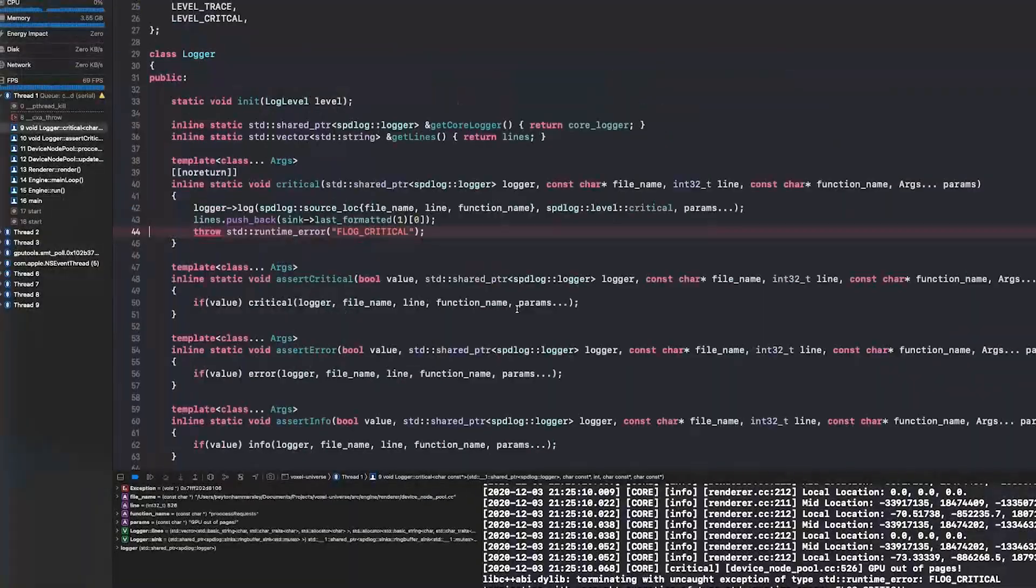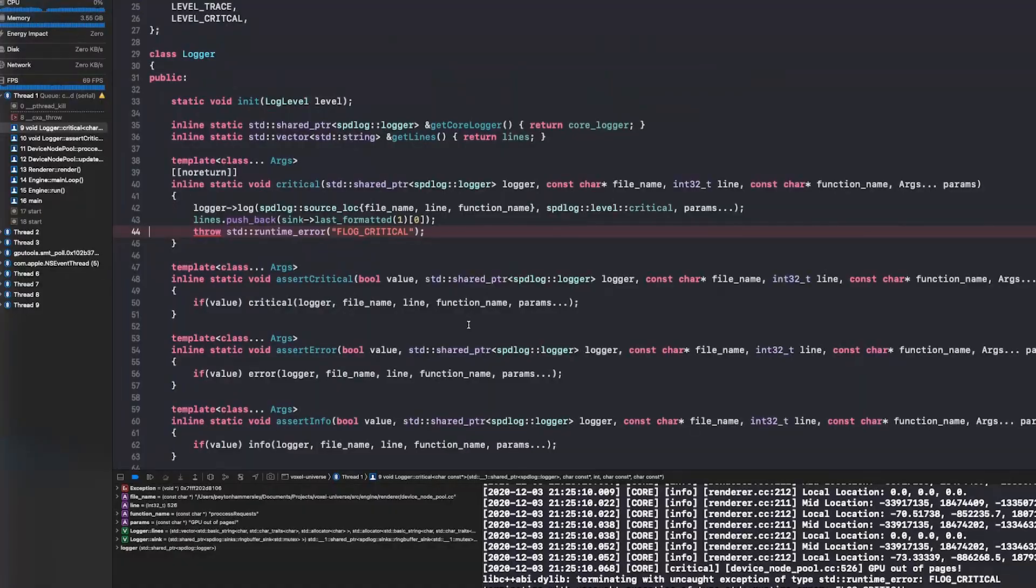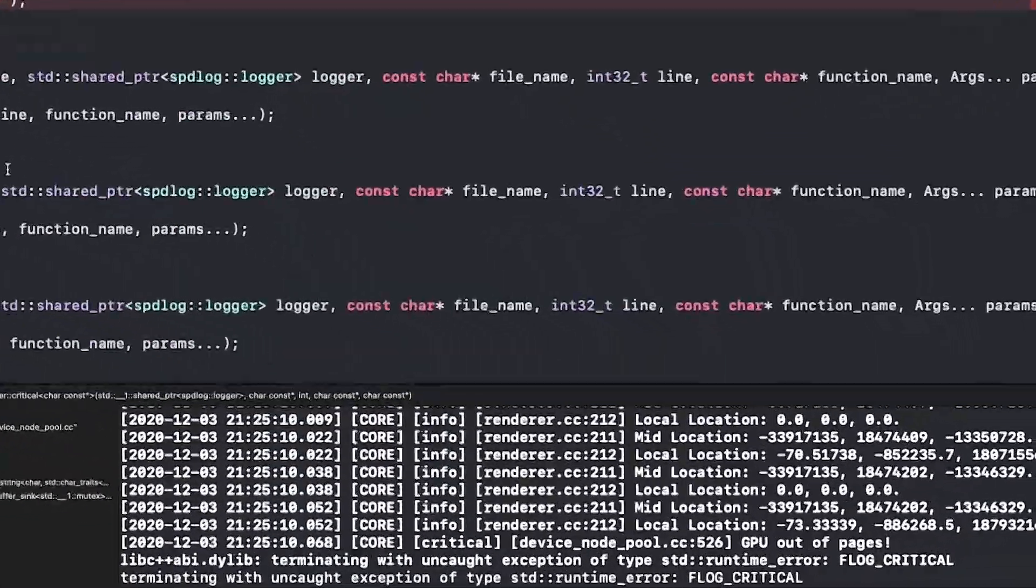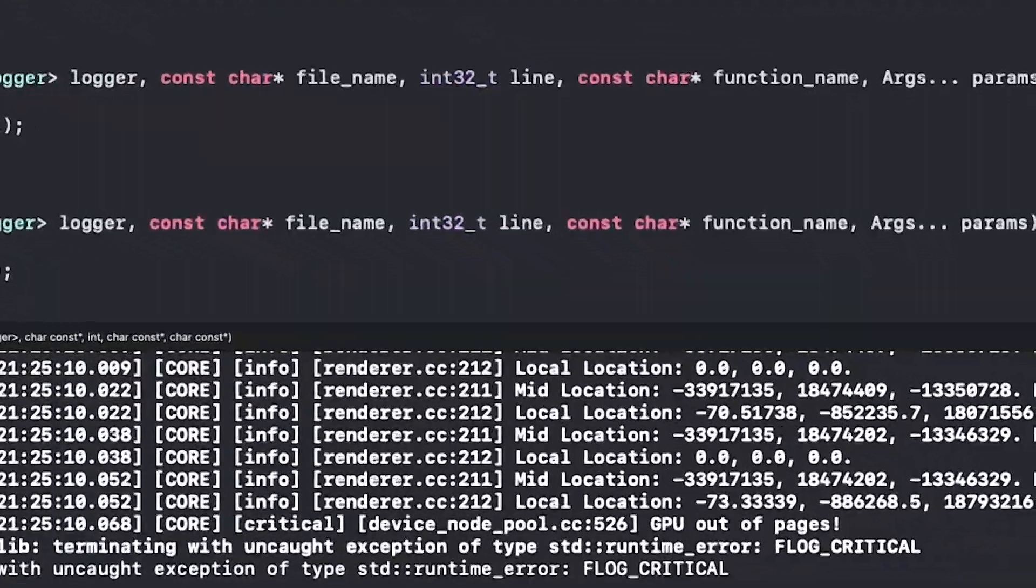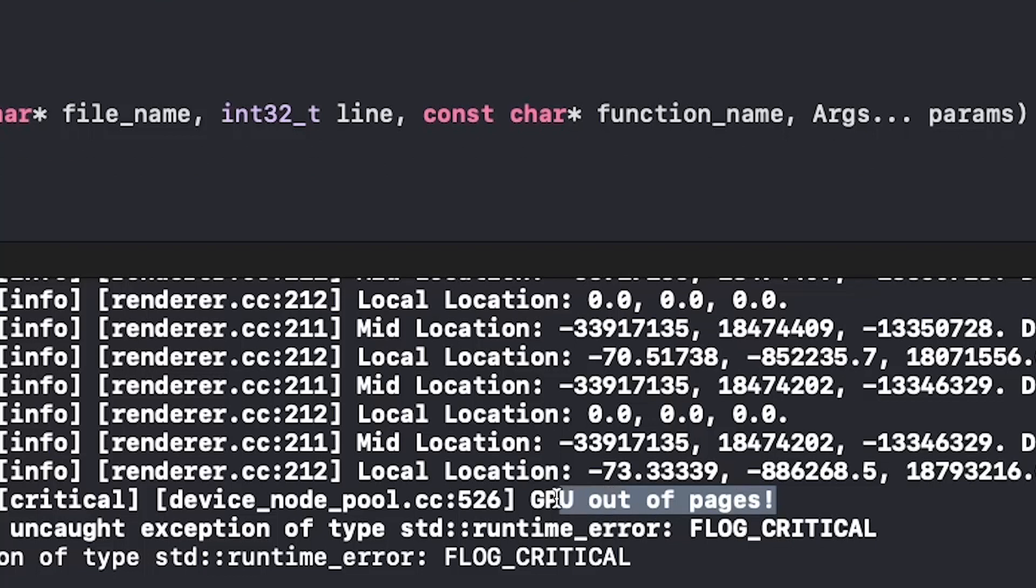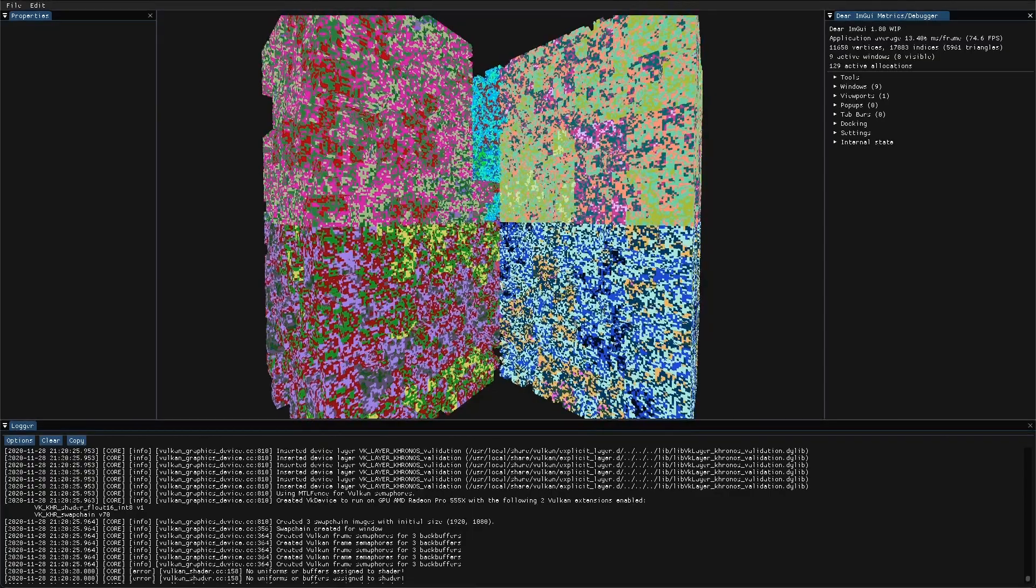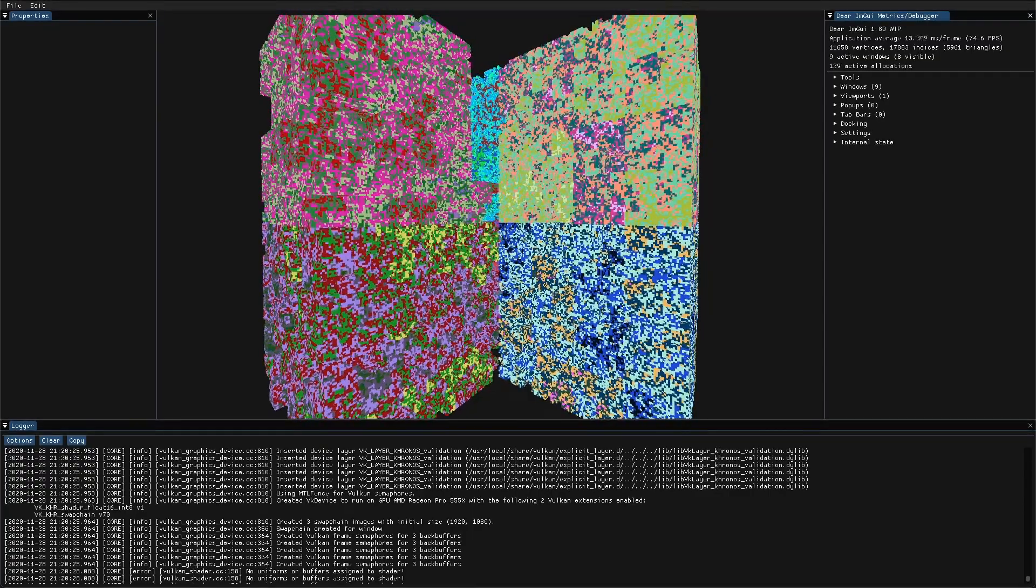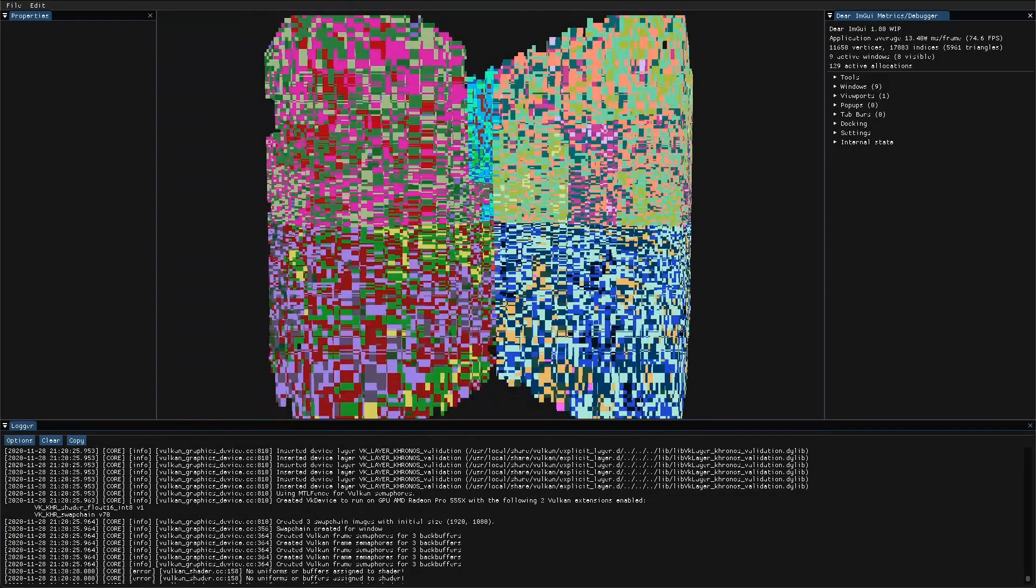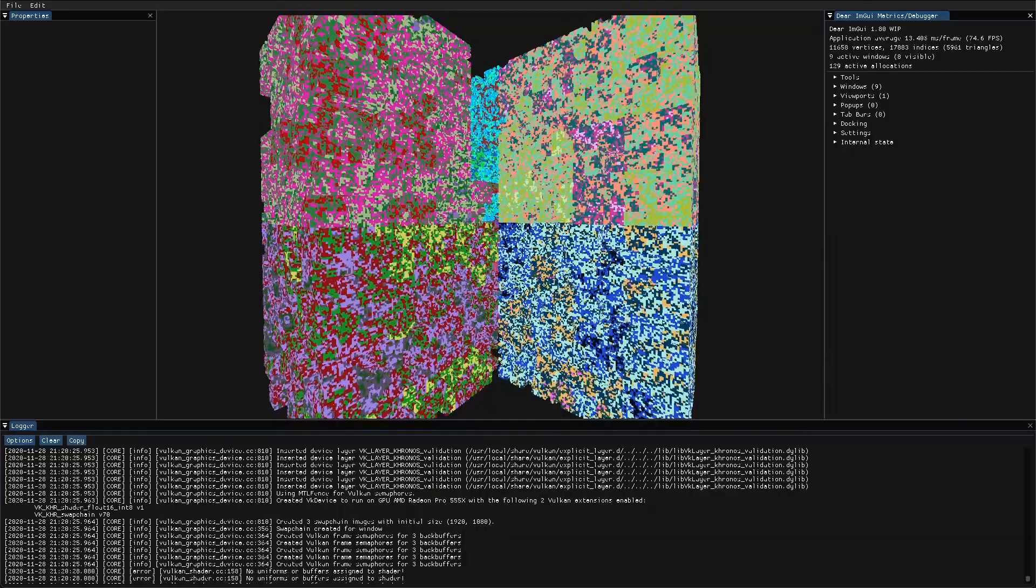So there's one problem with this. As you can see it crashed the engine, that's a pretty big problem. As you can see it says GPU out of pages. So that basically means that the graphics card has run out of memory and we need to fix that because you can't be having that as you're playing the game.